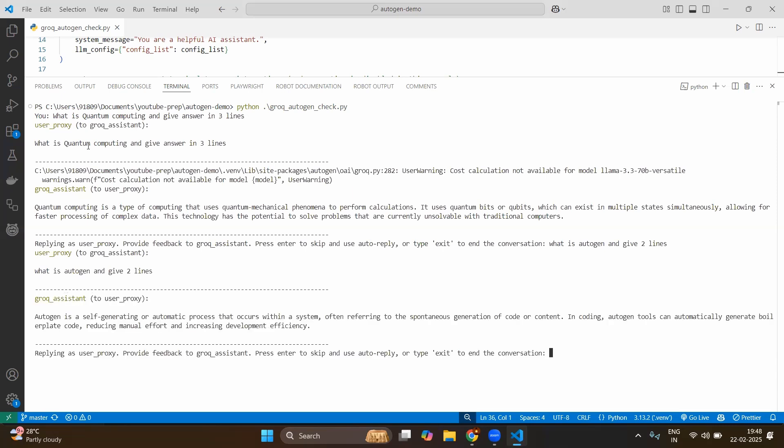Yes. Autogen is a self generating automatic process that occurs within the system. Maybe it is not giving the correct input. So that's why we should be careful while using the open source LLM models. Here you can see autogen it's giving the different explanation which is not correct. In our context we are looking for the Microsoft AutoGen but it is giving a general maybe something random other input. So you should be very clear what you are looking for so that you can validate the output.